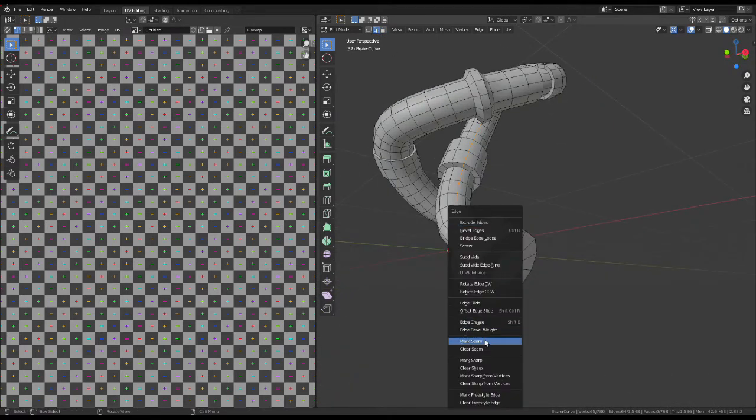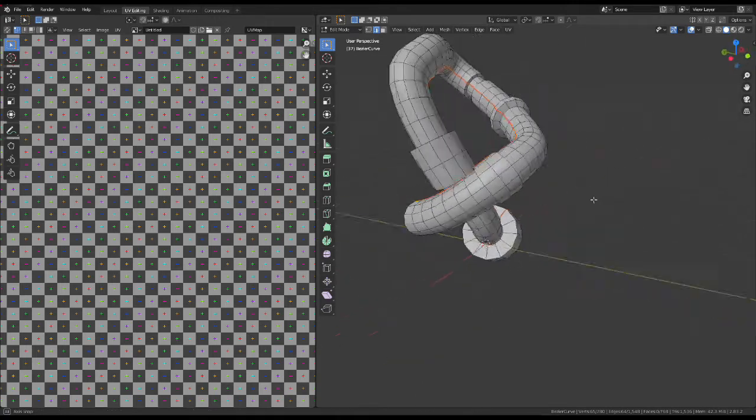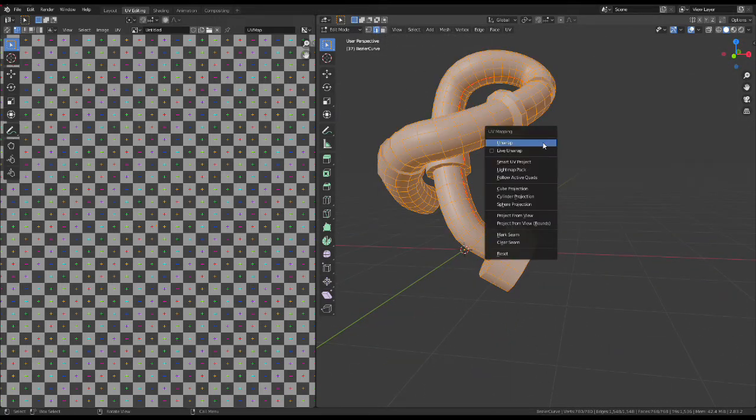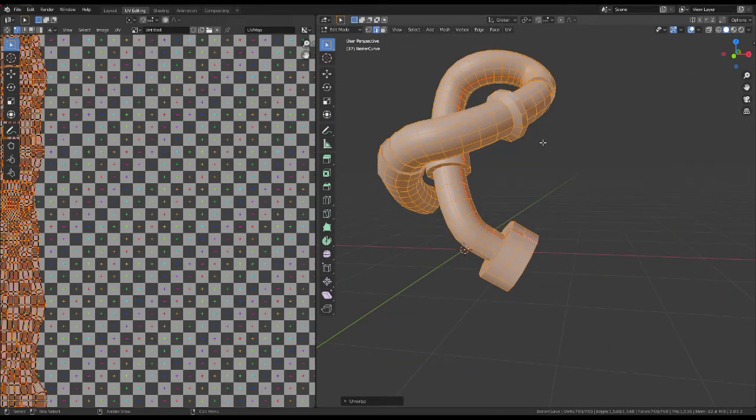which is selecting an edge, marking the seam there, and then hitting U Unwrap.